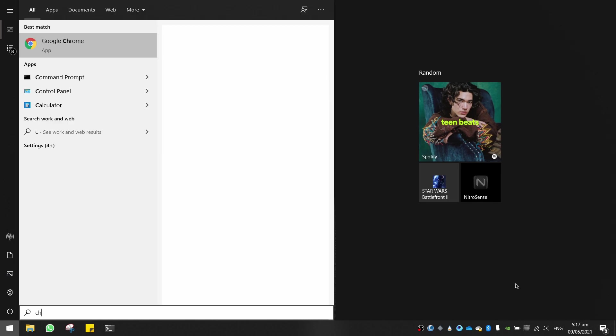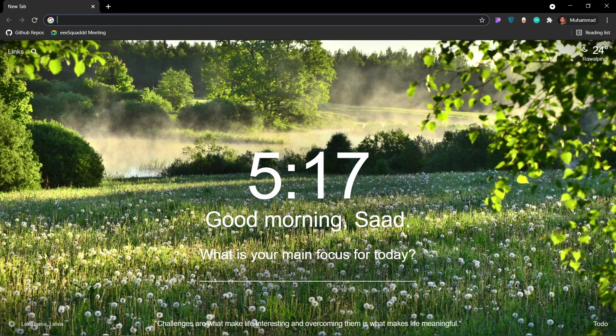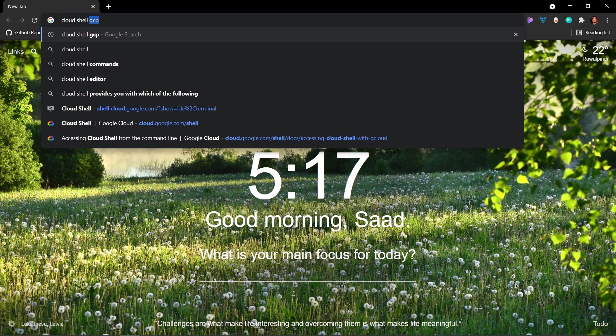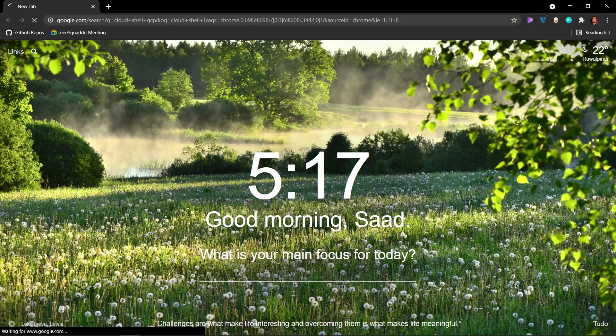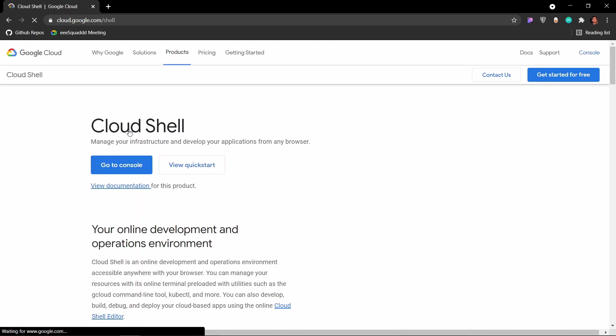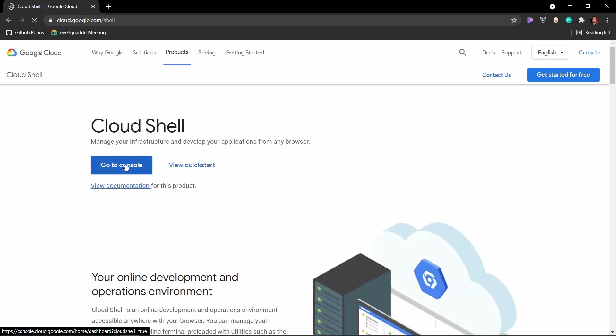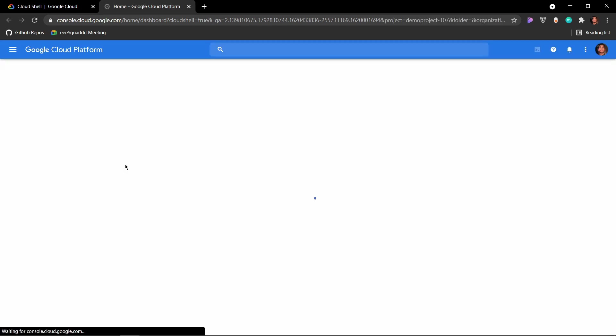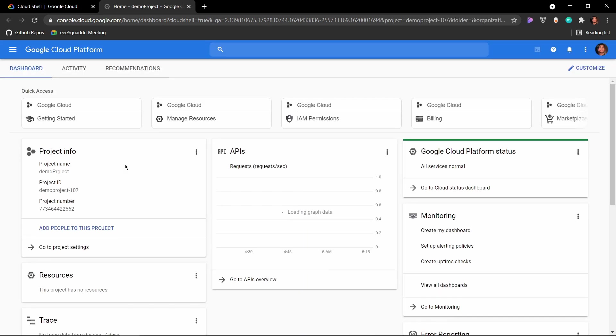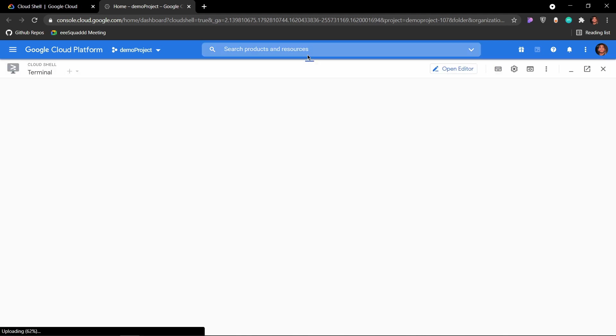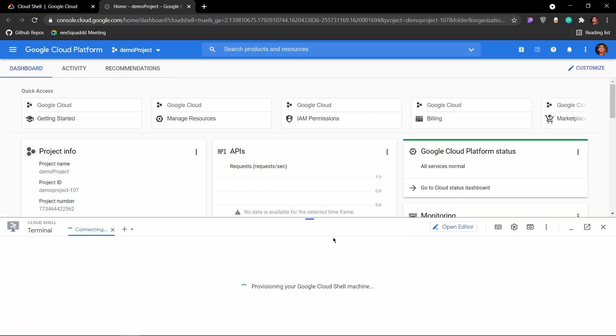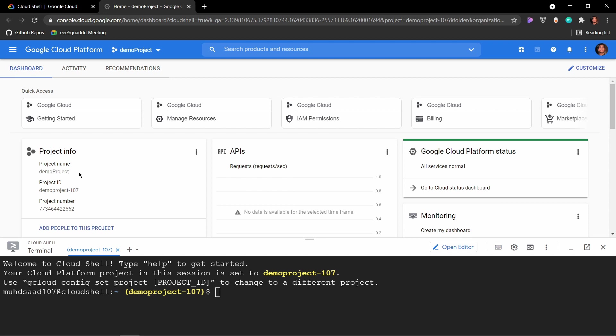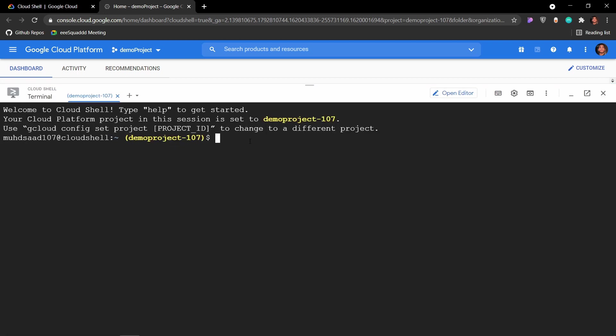We'll go into Chrome and type cloud shell gcp, then go into cloud shell and the console. Here we can see that we are running our project and we have our cloud shell running here. Notice that here we have a project name, project ID. We need these things in order to access it later. If I type ls, I can see all my folders and files which I have in my cloud shell.